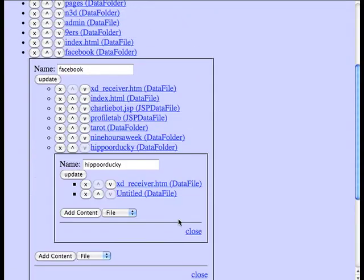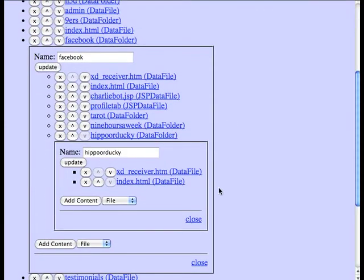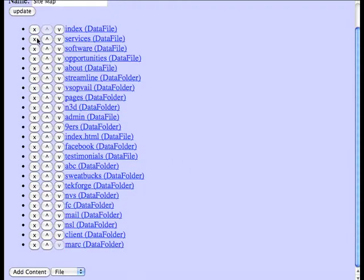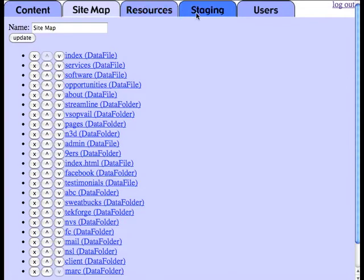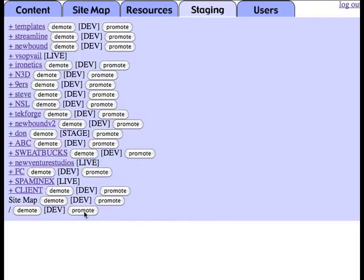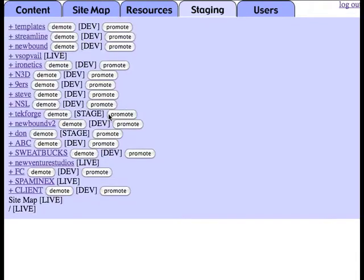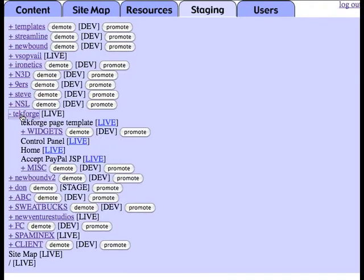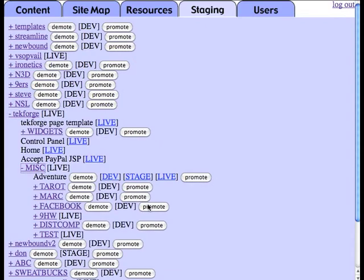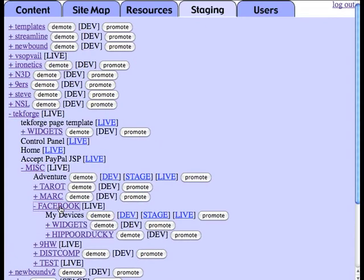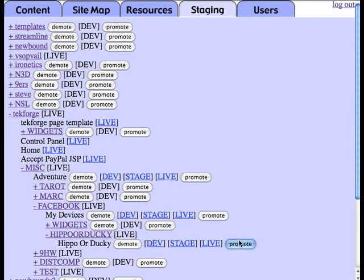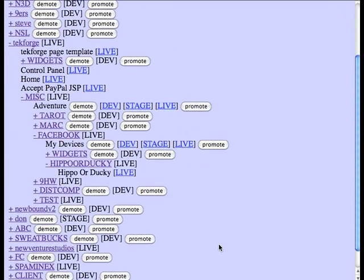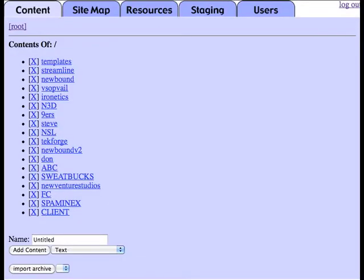Finally, we need to go into the staging area and essentially promote our content from development into the production area. And once we've promoted our site map and all of the related structures, it will be available at the URLs that we use.